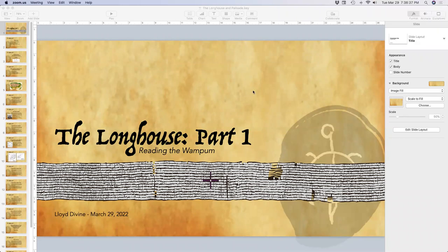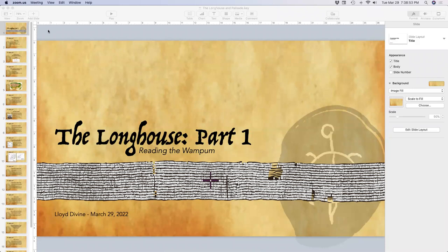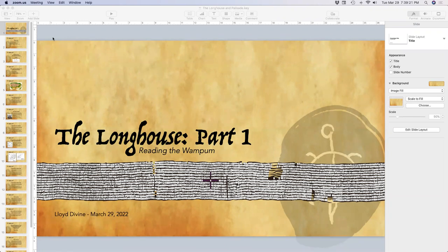Last month someone suggested the longhouse as a topic. Tonight is part one on longhouses; next month will be part two, which will go inside the longhouse and take a look at what happened there.